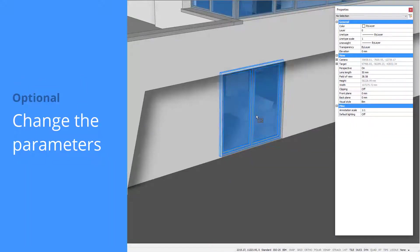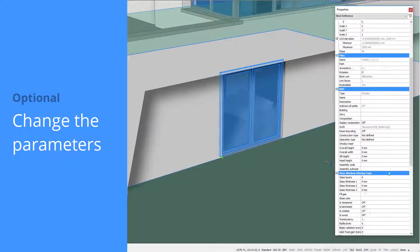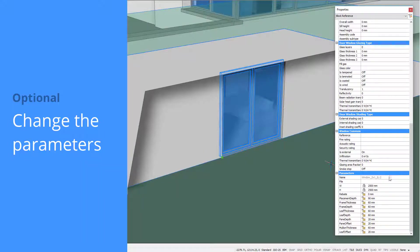When you select the window, you can find and change its parameters in the Properties panel.